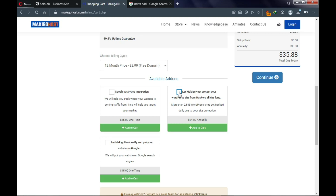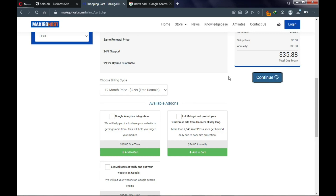If you don't need any of those additional services, just skip them and click Continue. It will take you to a domains configuration page. The first add-on is DNS management — skip that. The second is ID Protection — I recommend this one, as it prevents your personal registration details from being publicly accessible in the DNS database and used to spam you. It's $5 per year.